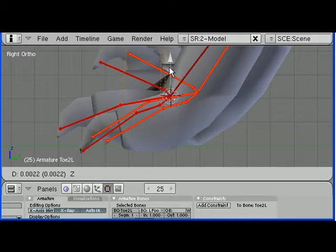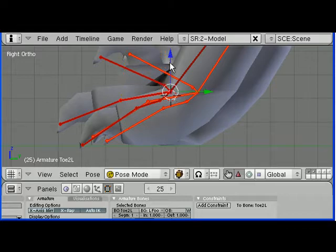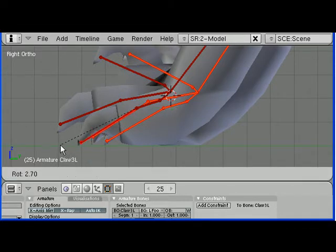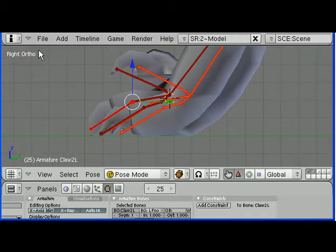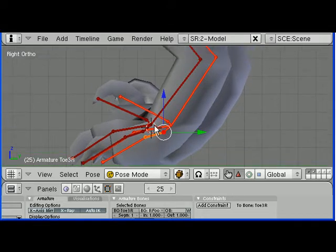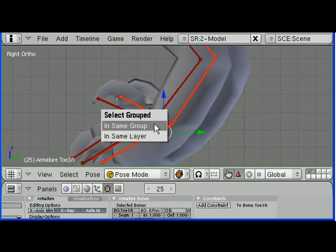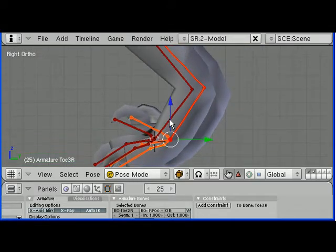Let's make sure nothing of the mesh goes through the floor. Move that core up a bit and move that down. And select the right bridge, select bone groups, bone groups for everything.